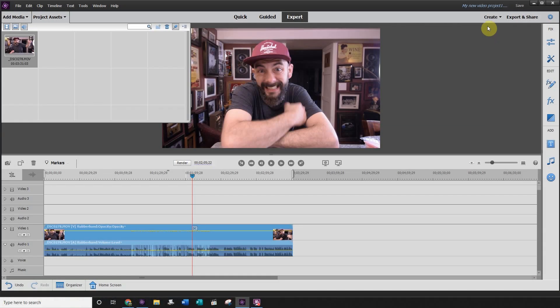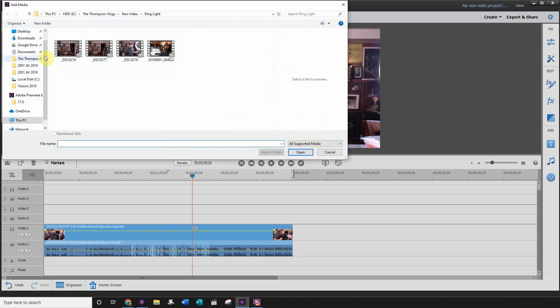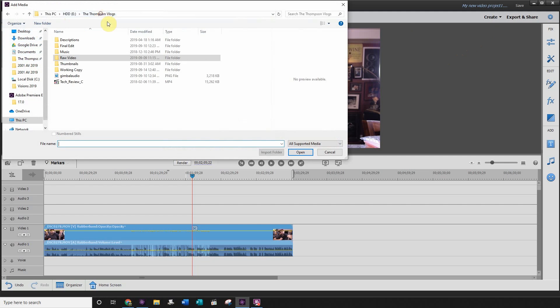Once you have your arrows picked out, head back into your project and add those arrows to your project. I'm going to grab my arrow folder and add that to my project as well.